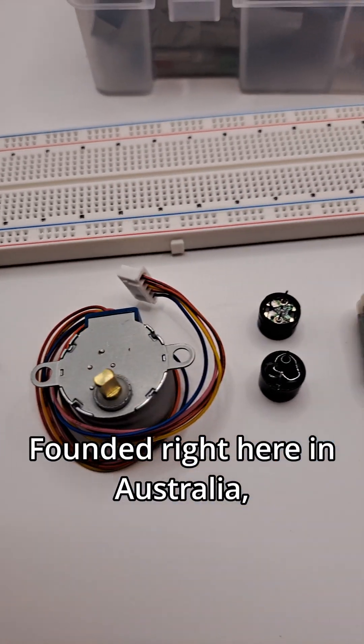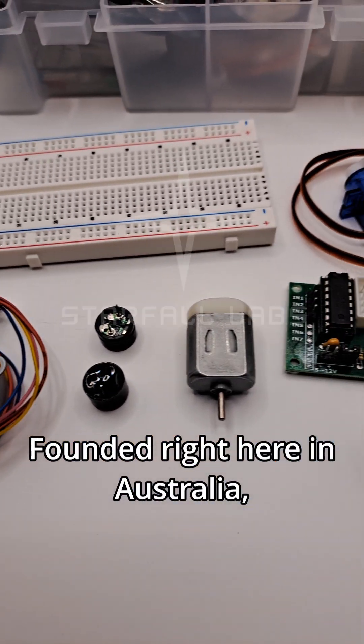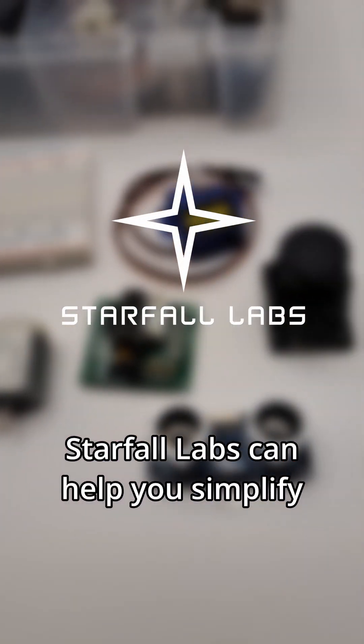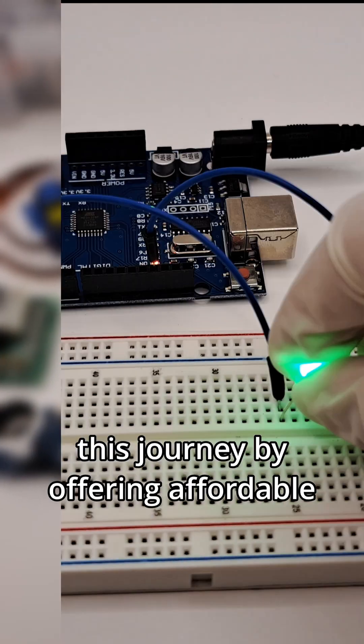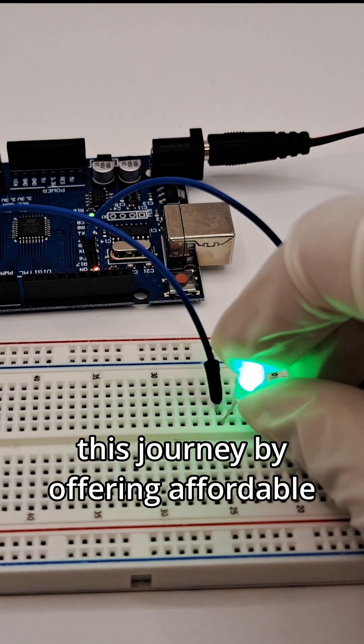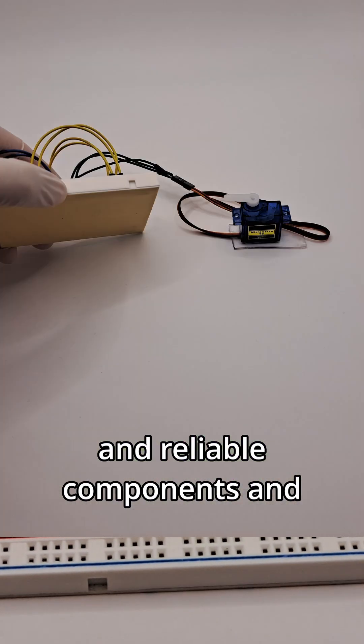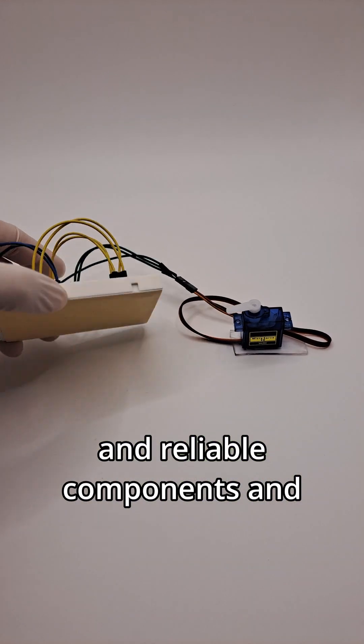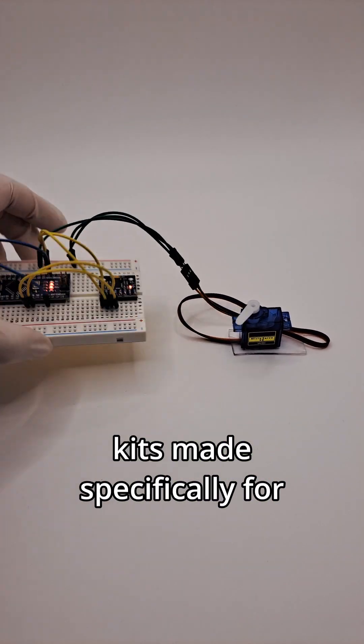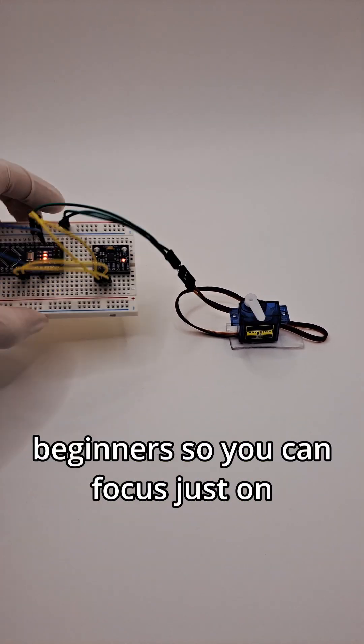Founded right here in Australia, Starfall Labs can help you simplify this journey by offering affordable and reliable components and kits, made specifically for beginners,